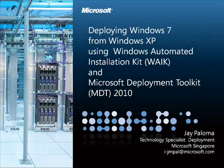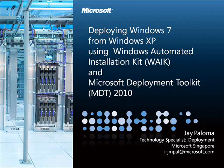This video series explains how to deploy Windows 7 from Windows XP using the Windows Automated Installation Kit and Microsoft Deployment Toolkit 2010. My name is Jay Paloma.